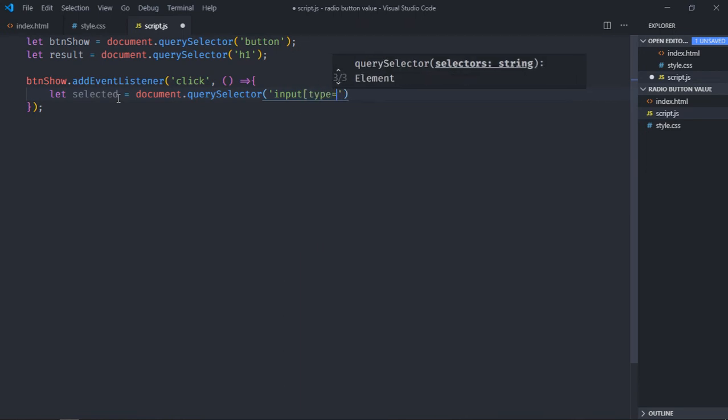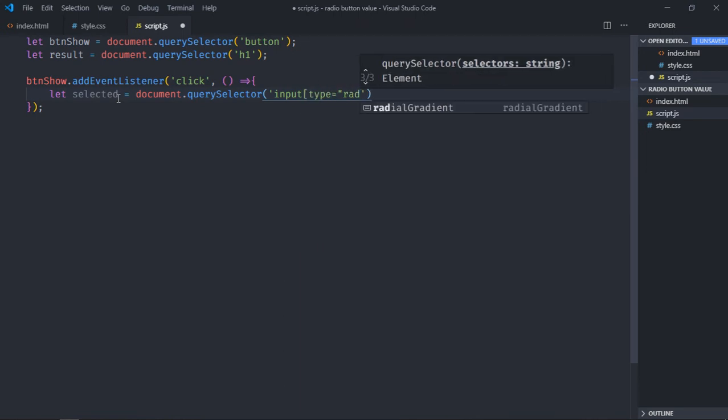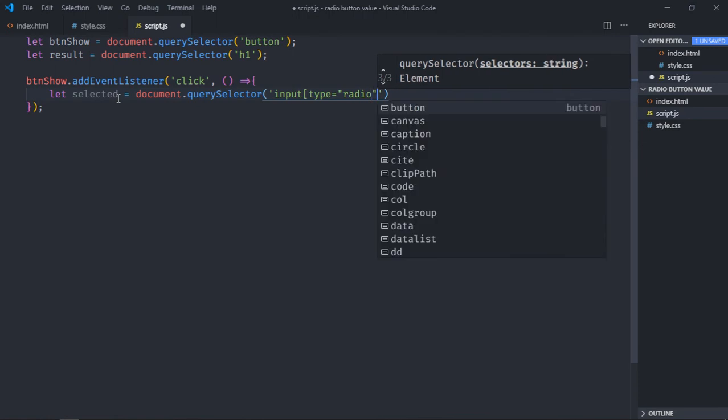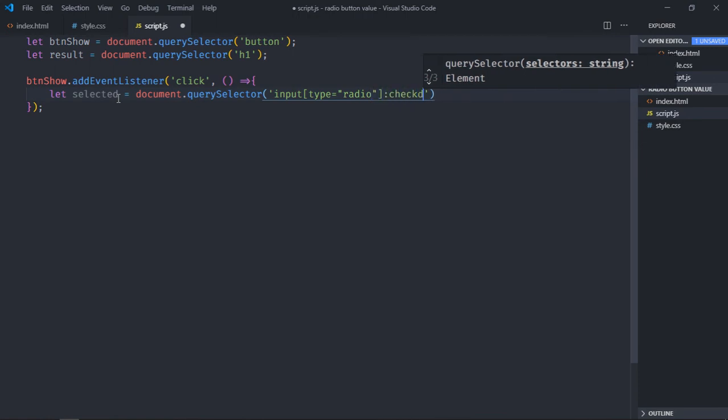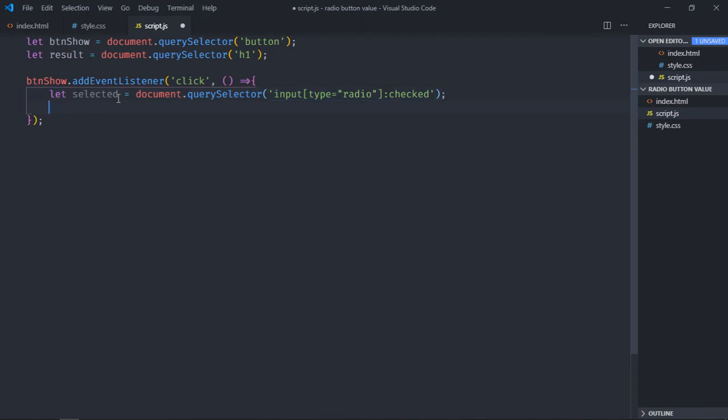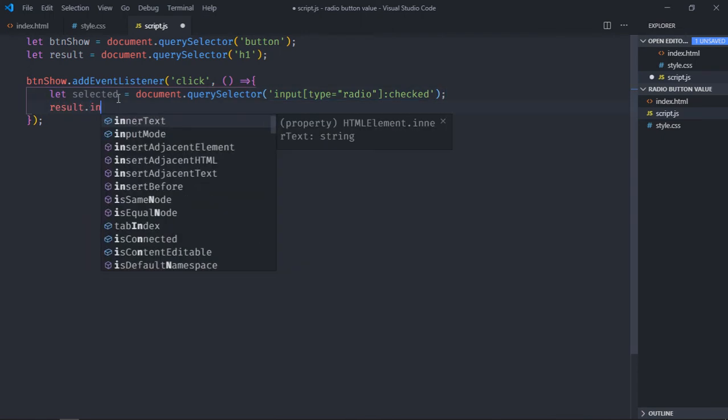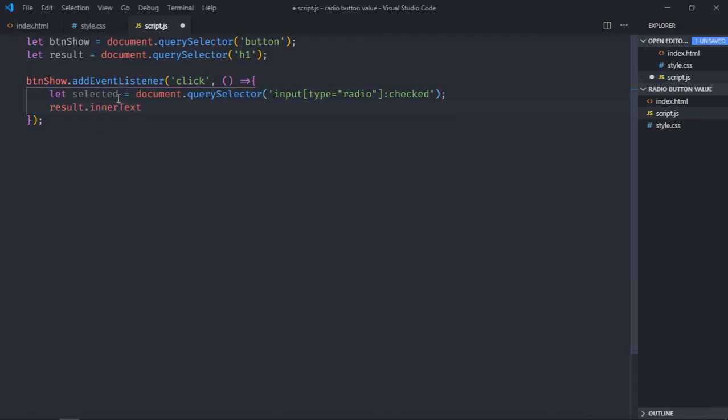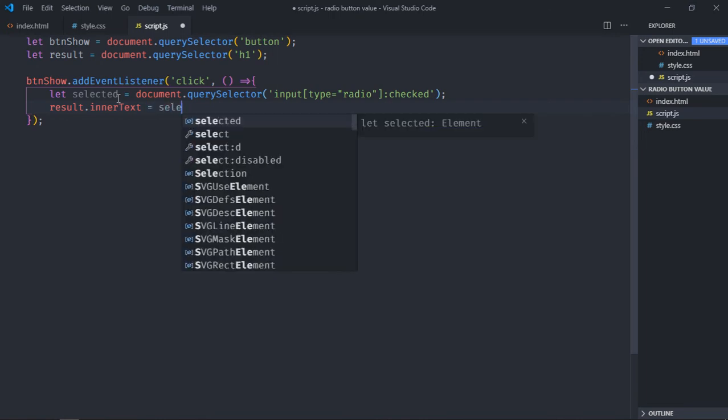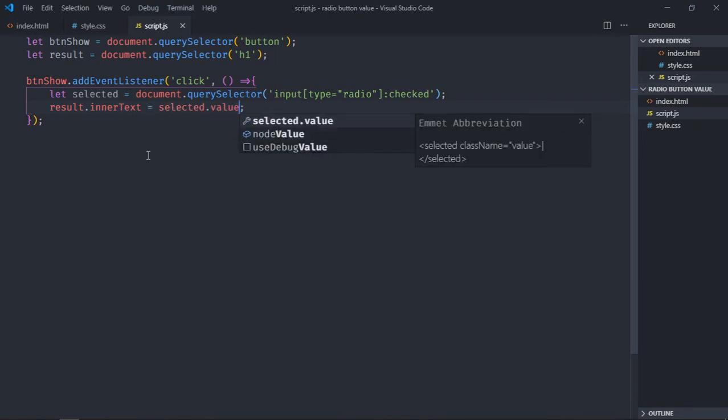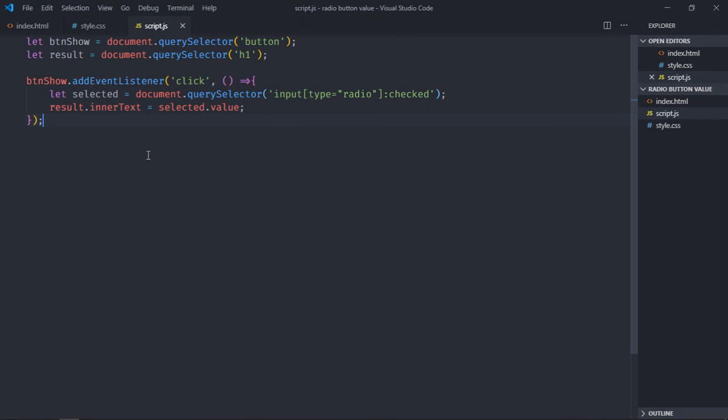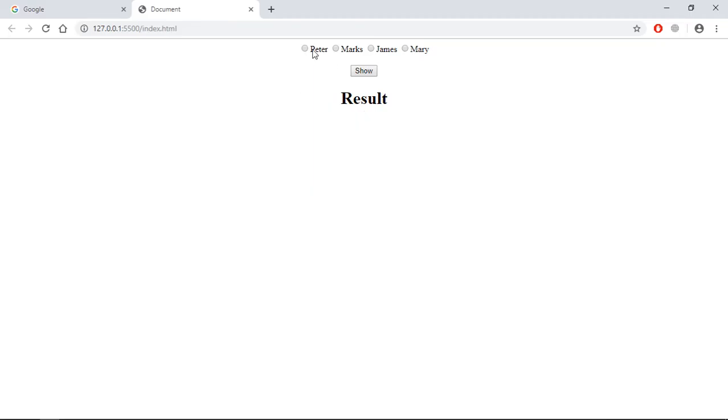And we'll set the inner text of the h1 element and it will be selected.value. Save it, go to browser, select radio button and this is the output.